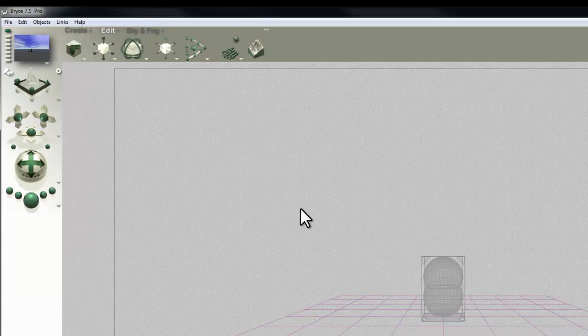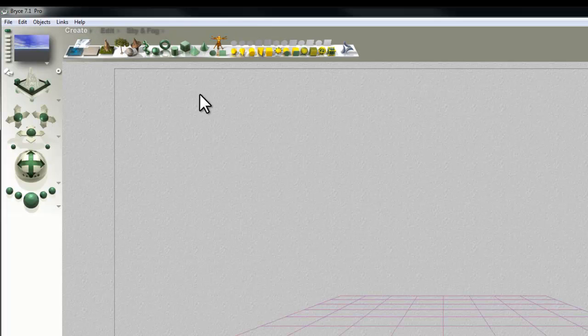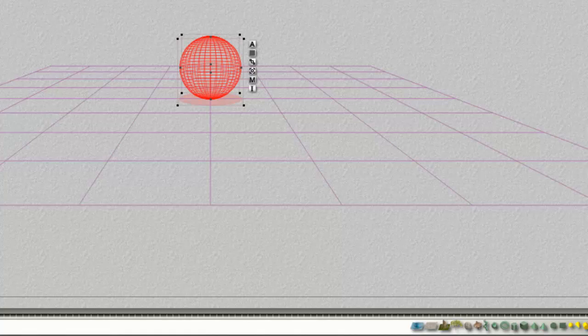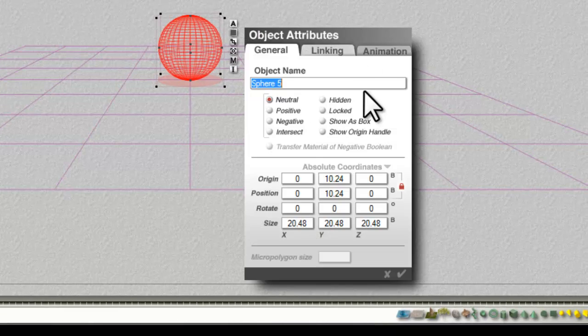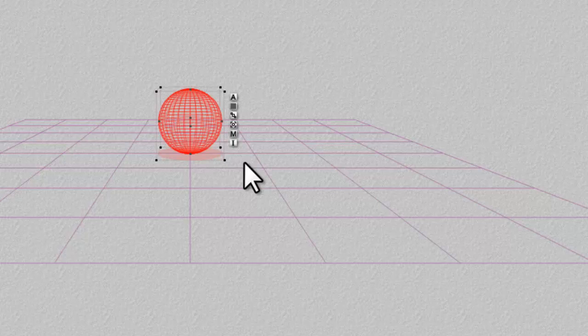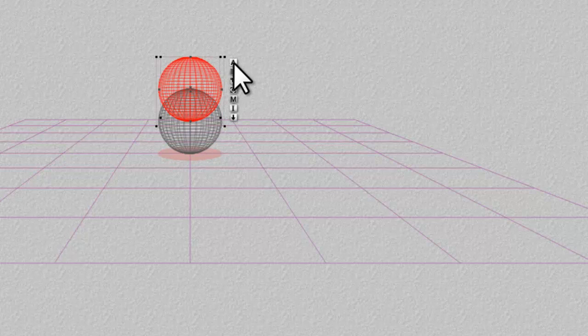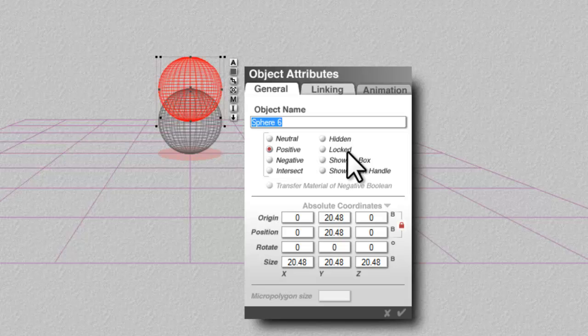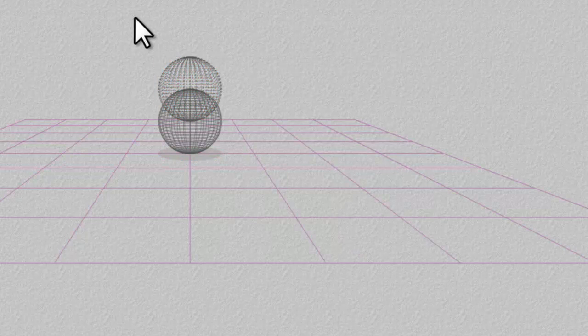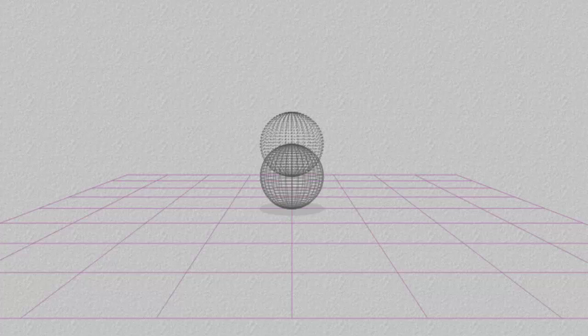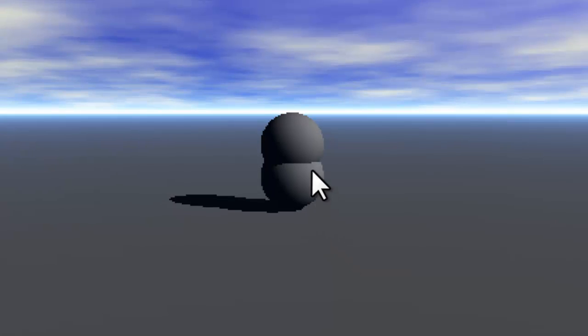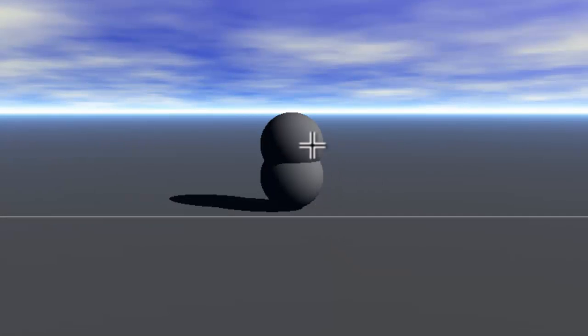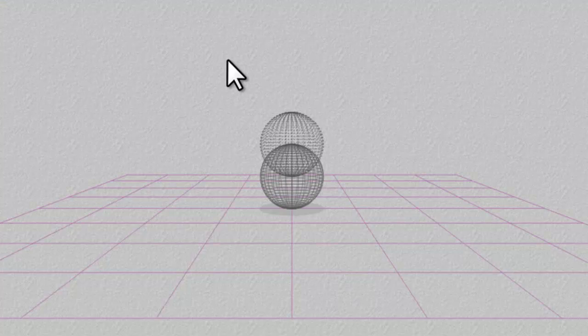But there are a few considerations before we get into that. So I'm just going to delete that and we'll create something else that will help explain what's going on here. So I'll create a sphere and modify the attributes as I did before to positive. And I'll copy and paste that same sphere and I'll just lift it up a bit and I'll modify the attributes of this one to negative. I can now perform a Boolean operation on these when they're grouped.